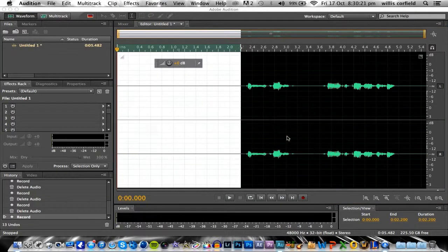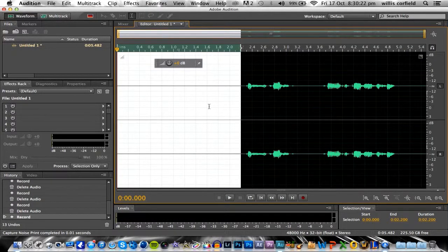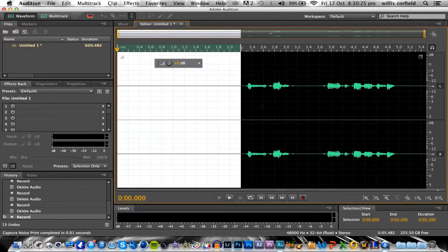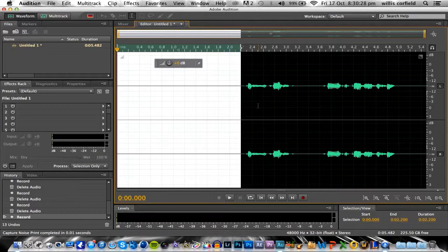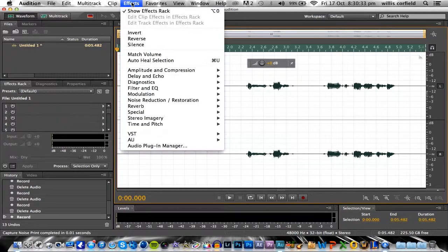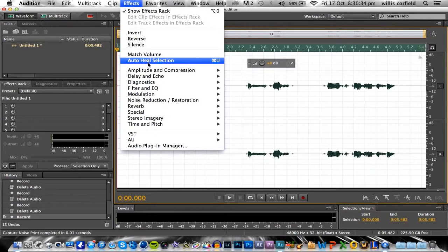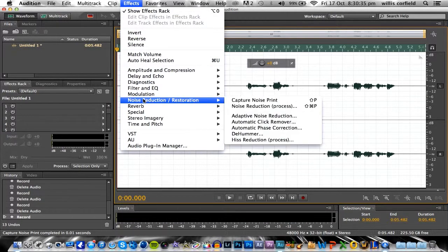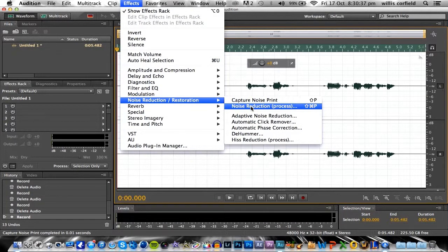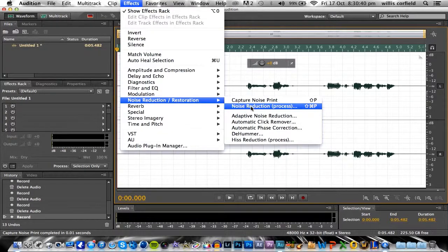that does is recognizes that noise. And then when you apply noise reduction on your clip, it will get rid of it. So what you want to do is highlight your whole entire clip, now go back up to Effects, Noise Reduction, and click on Noise Reduction. And what it will do is get rid of all your